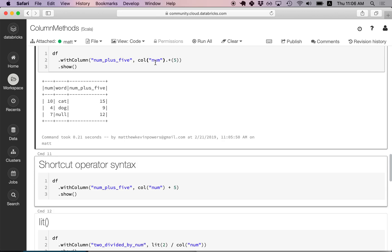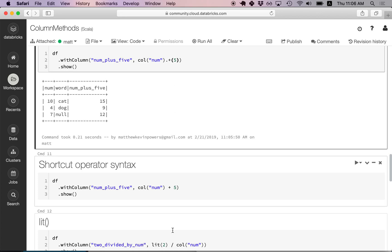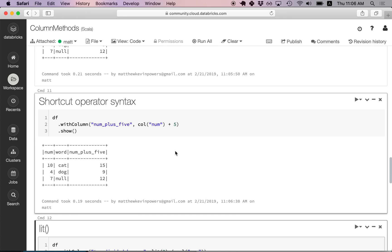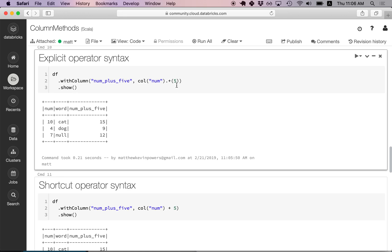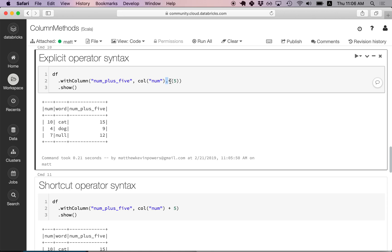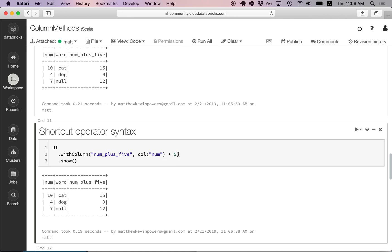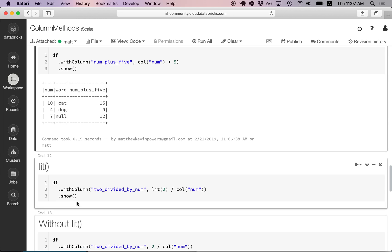The much more common way of invoking the plus method is with the shortcut syntax. Instead of using dot and parentheses, we can omit them and write col('num') + 5, which makes the code a bit more readable — although it arguably makes it harder to see that plus is a method defined in the column class. Either way, we get the same output.